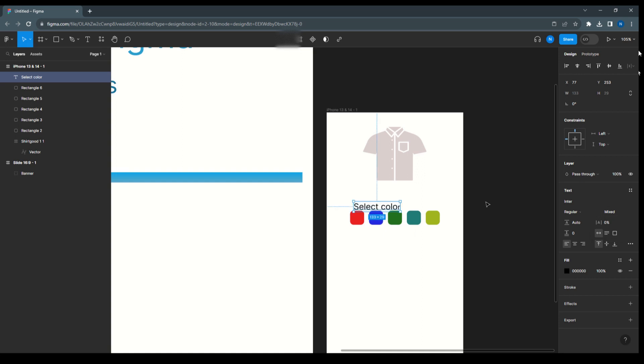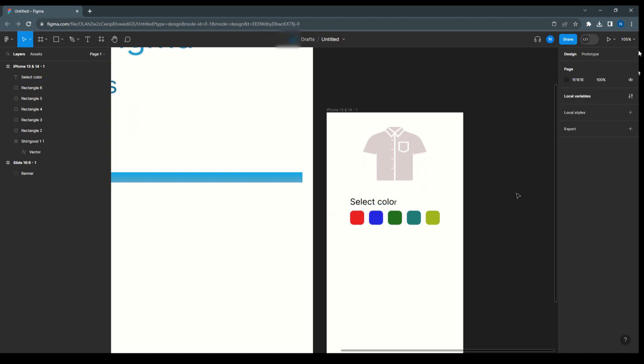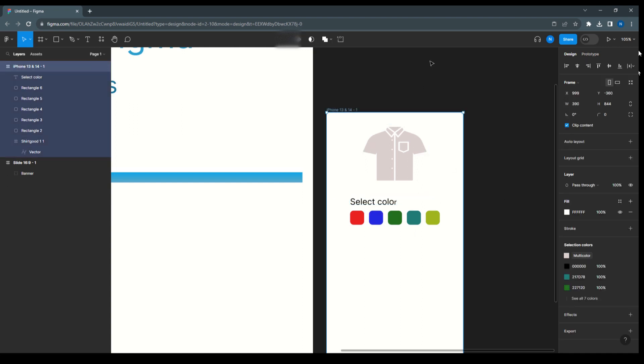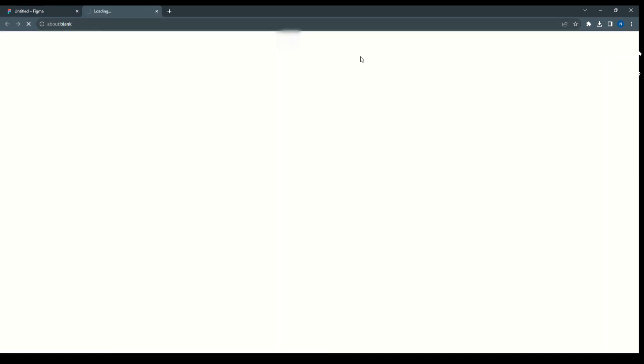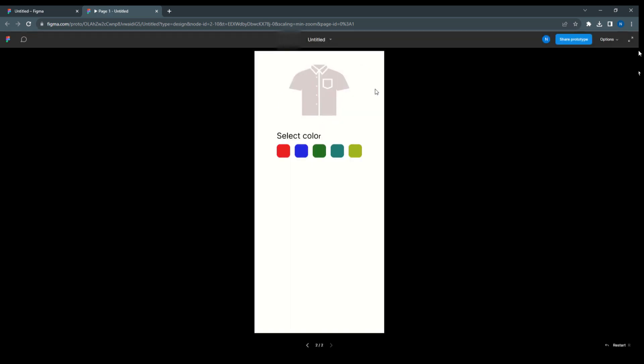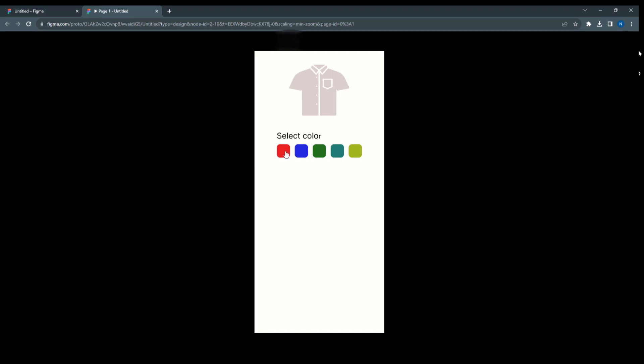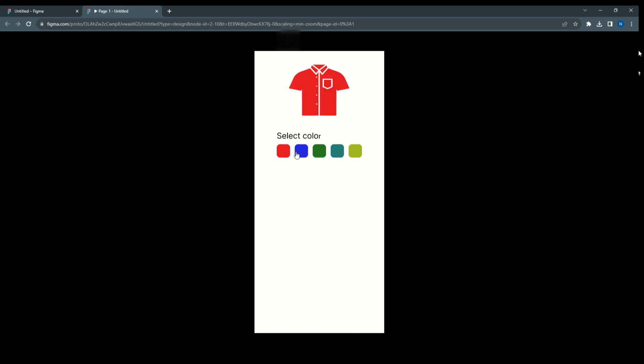So here we can place this and now we are going to preview this. So here we have the color clicking on this, this color is getting changed. So this is the way where we can use the color as a variable in Figma.